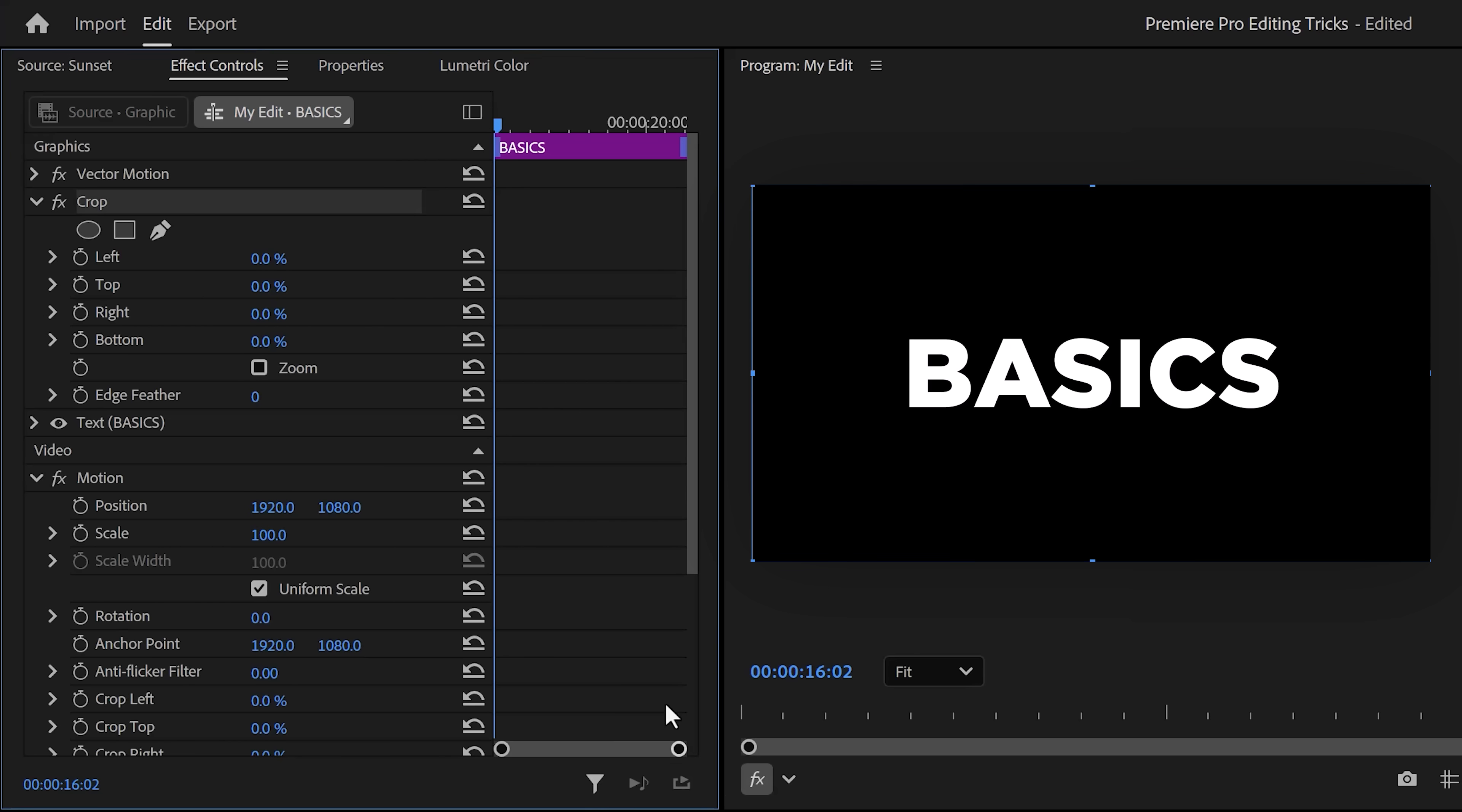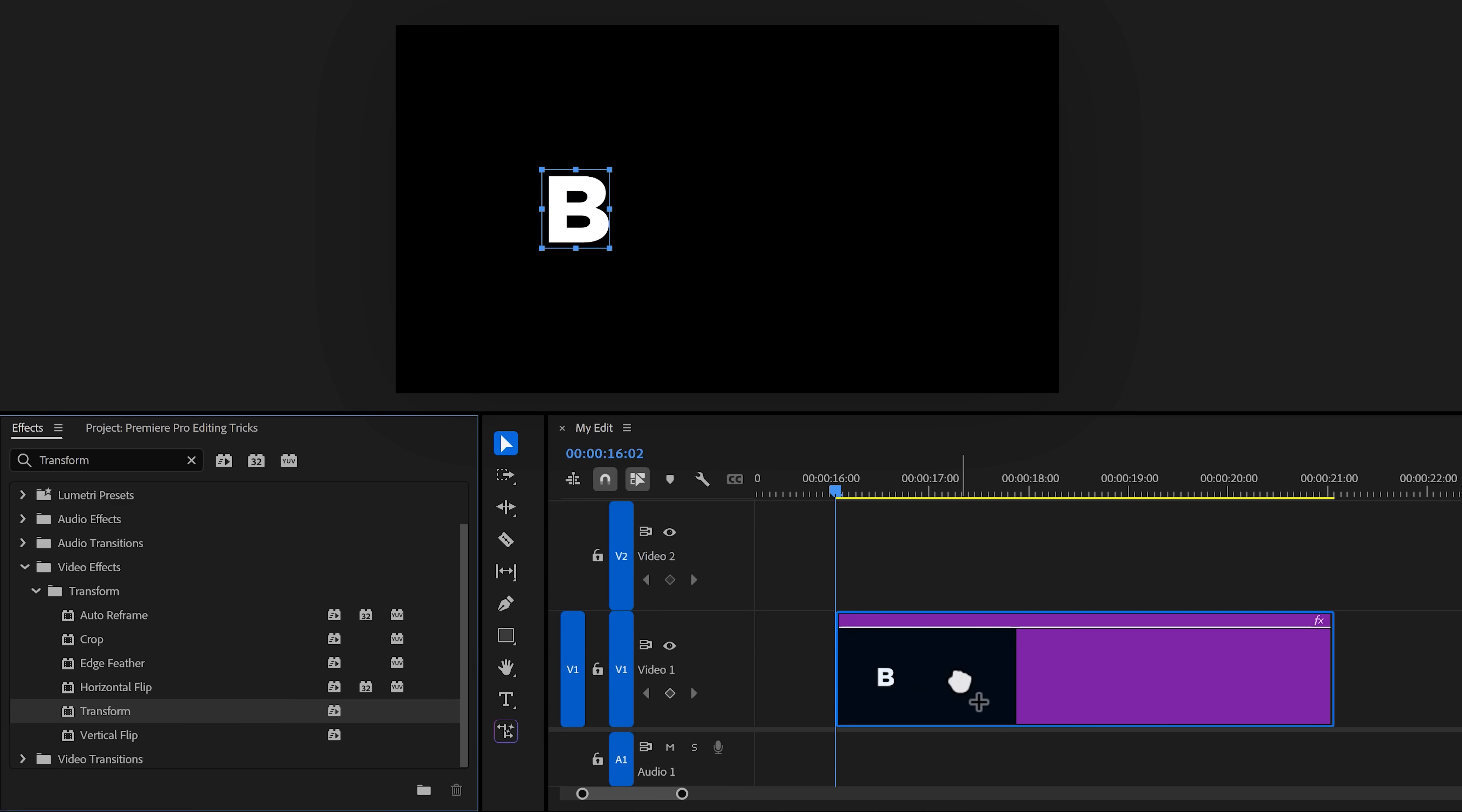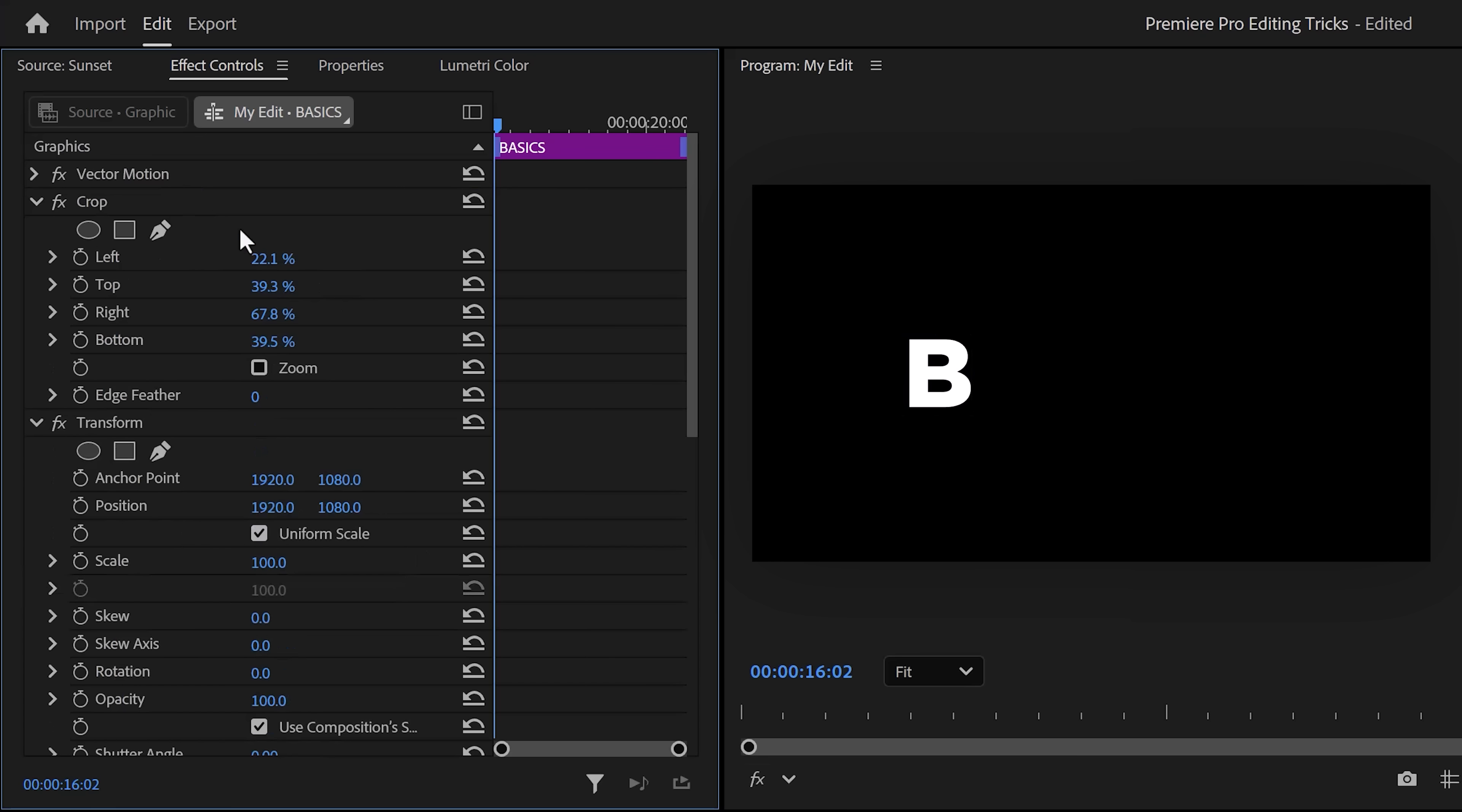In the effect controls, click the crop effect and go to the program monitor. In here, crop the text so that only the first letter is visible. Once that's done, find the transform effect and drag it on the clip as well. Now, as you can see, if we adjust the vertical property, the crop will be ignored. To fix that, make sure to drag the crop on top of the transform effect.